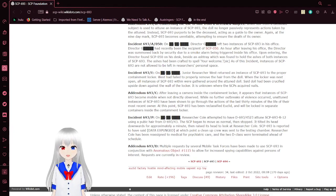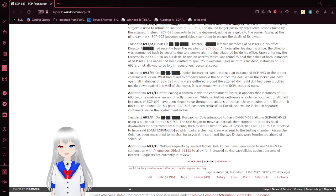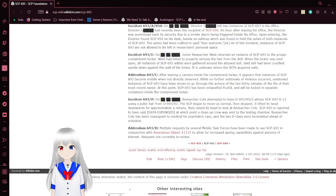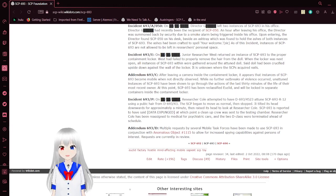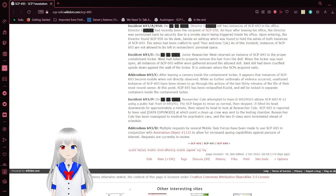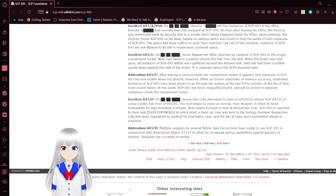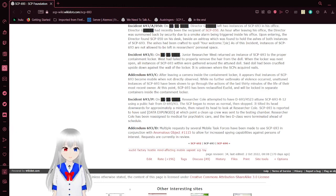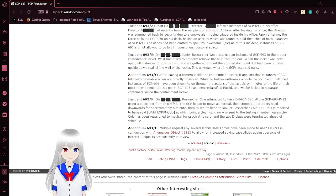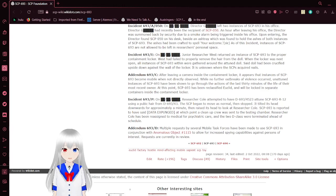Alright, that was the pranking wars, wasn't it? Incident 693E. On an unknown day, Dr. Wess returned the instance of SCP-693 to the proper container locker. Wess had failed to properly remove the hair from the doll. When the locker was next opened, all instances of SCP-693 were gathered around the attuned doll. Said doll had been crucified upside down against the wall of the locker.